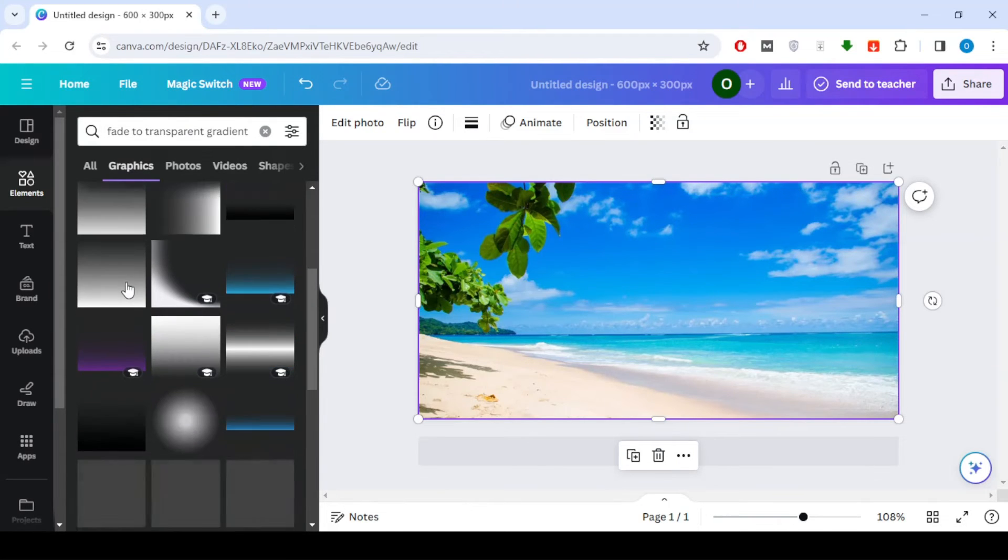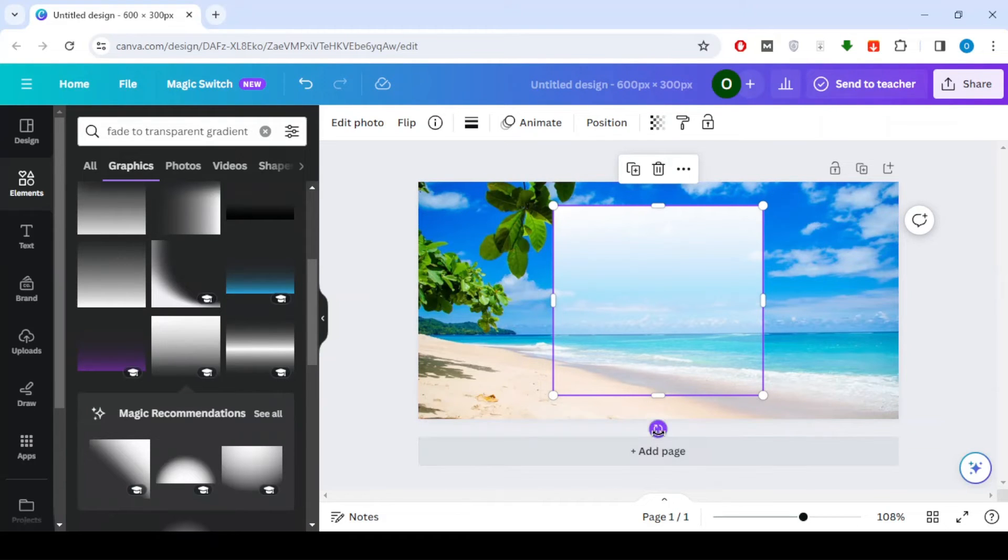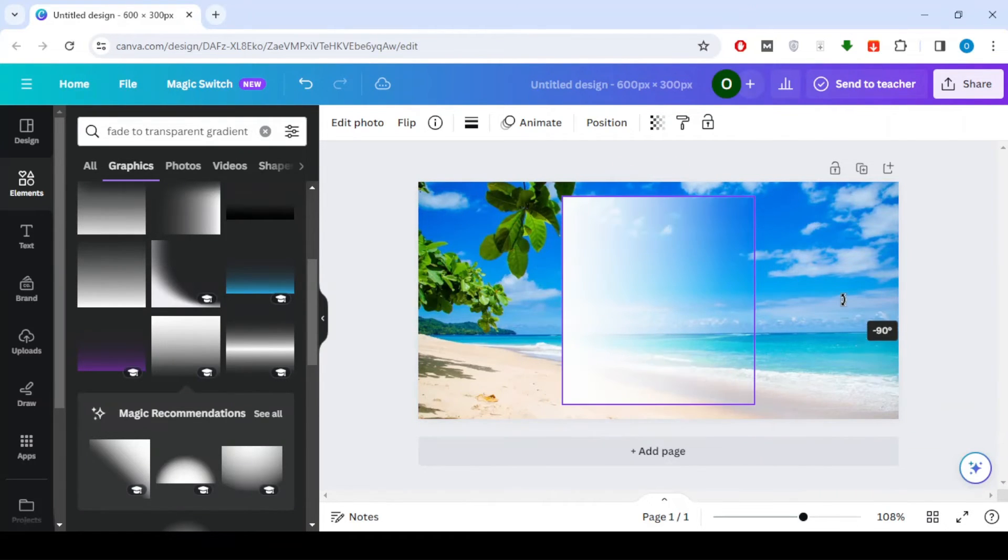Select the shape that suits your design and place it over the image. This will serve as a gradient mask to create the transparency effect.